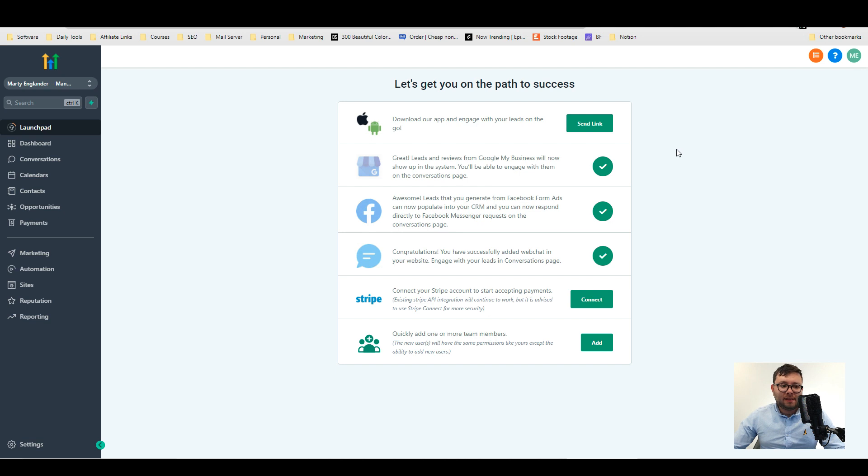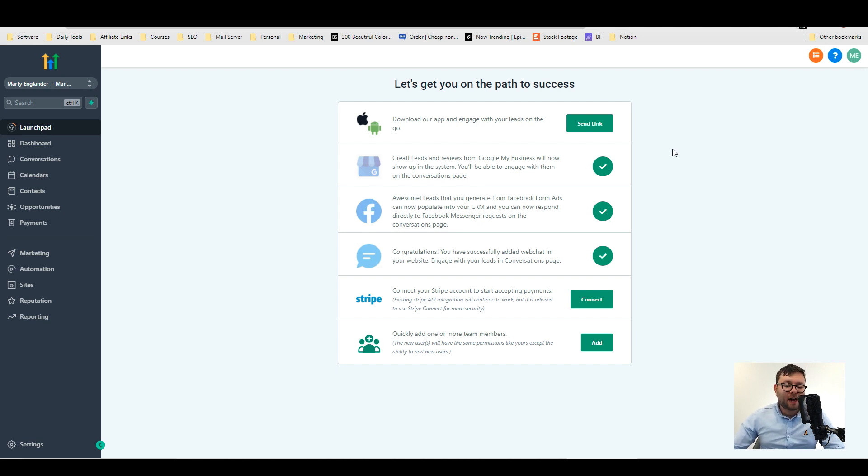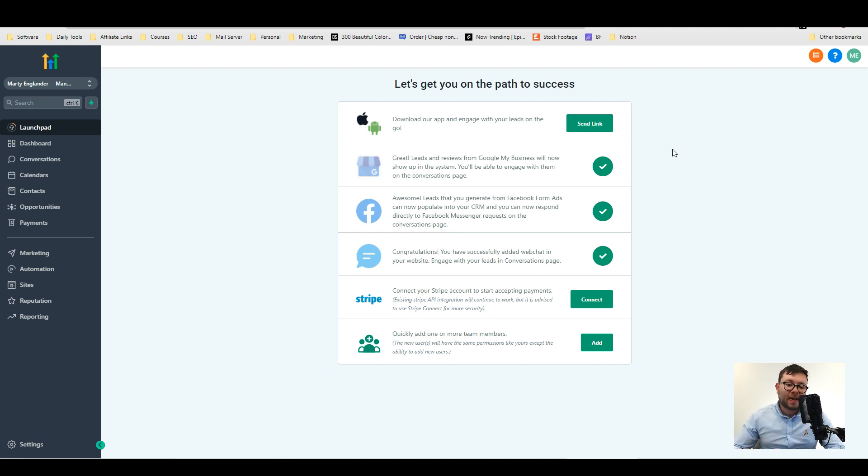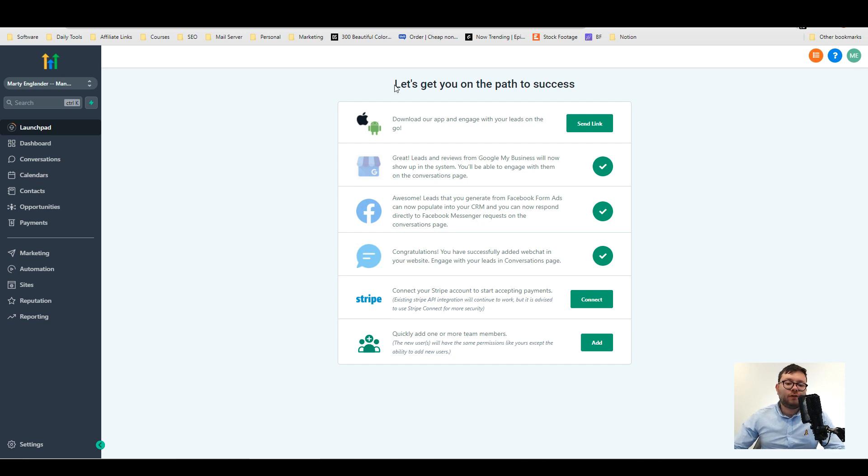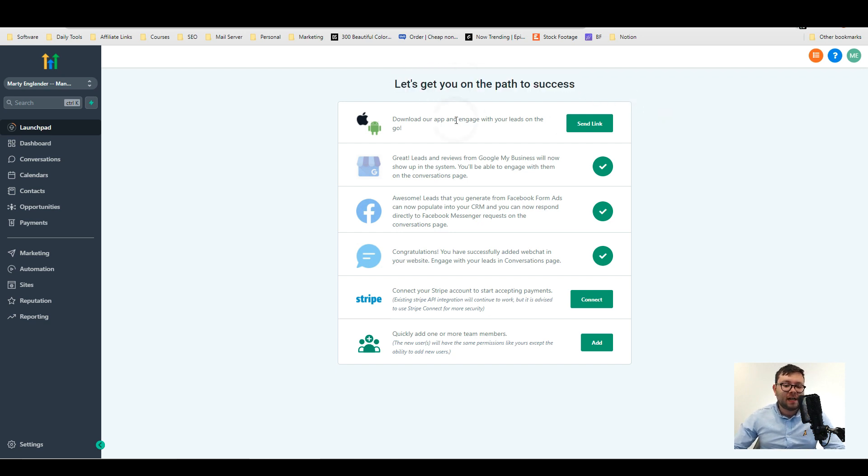We are now in the dashboard of Go High Level. I'm going to try and cover all the main USPs of here and at the same time give a brief overview of certain features whilst I'll go in more depth in some of the true USPs. We're on the dashboard right now and what I love about softwares is when it tells you what to do first. In front of us you can see you've got let's get you on the path to success and then step by step it tells you what to start integrating.